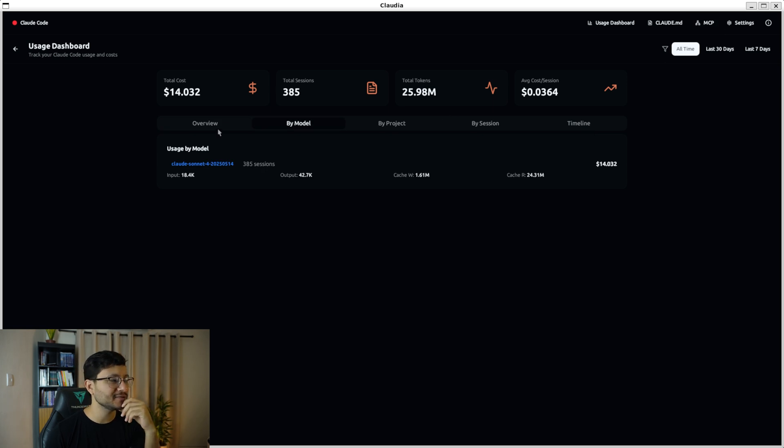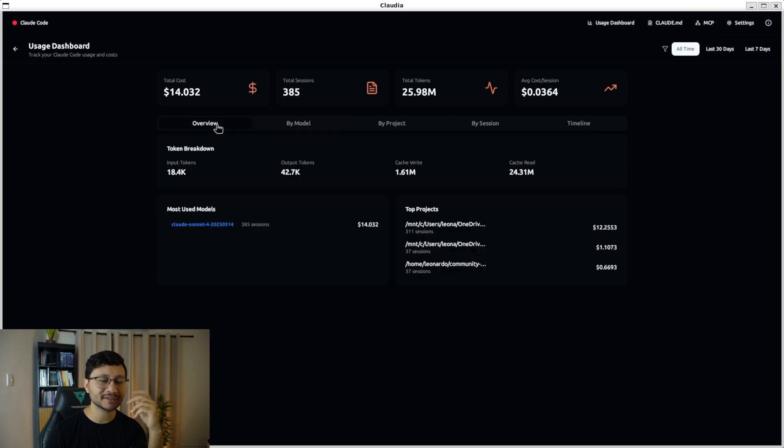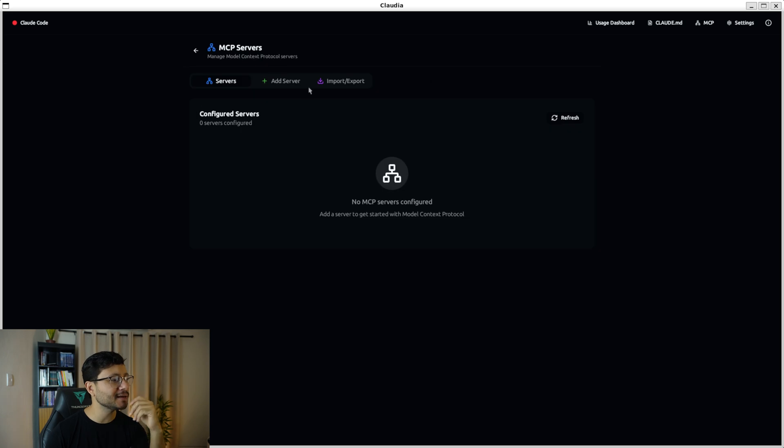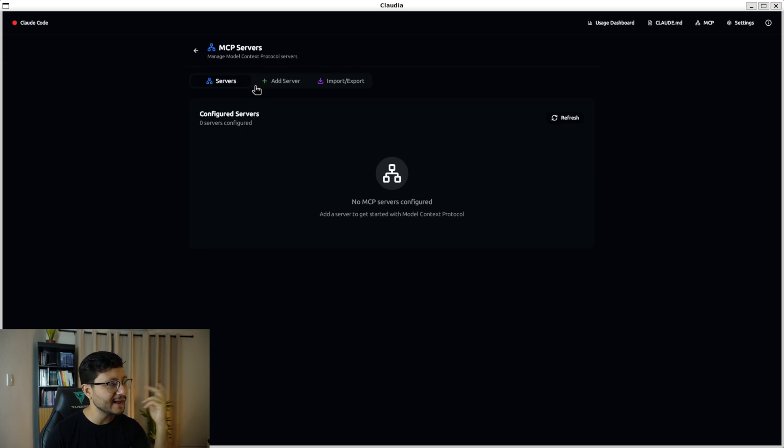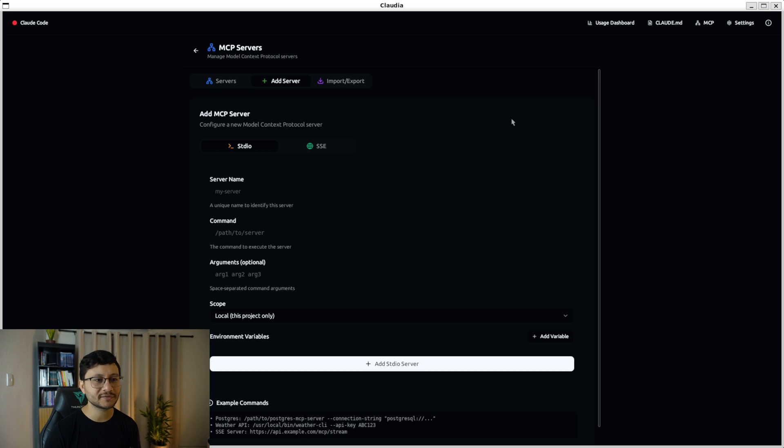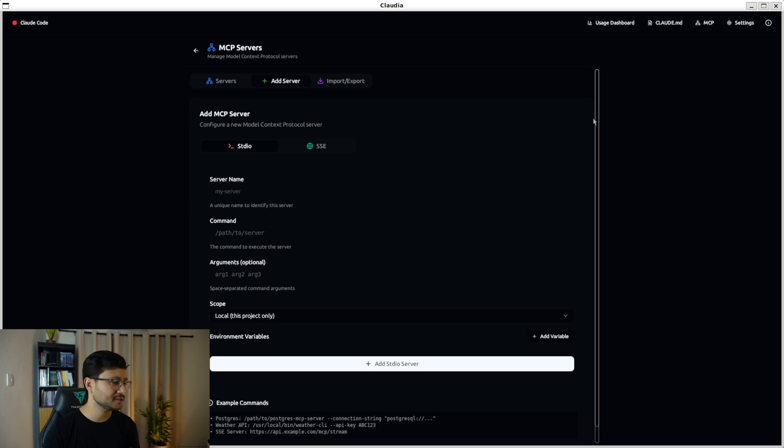And by the way, this isn't a sponsored video. It's just a project that I saw in GitHub and felt like it would be pretty awesome to share with you guys. And speaking of awesomeness, another thing you could add to Claudia is MCP servers. I haven't tested this feature yet. And if you do, please let us know in the comment section how it worked out.